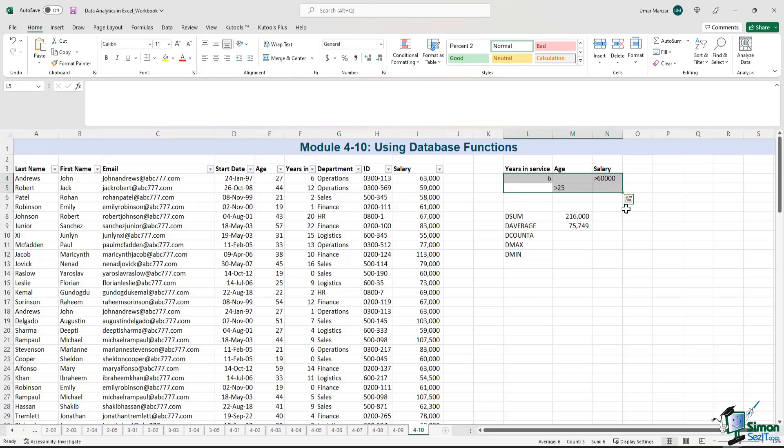So things have gotten a little complicated. The most efficient way to process this kind of data set that meets these requirements are the D functions.